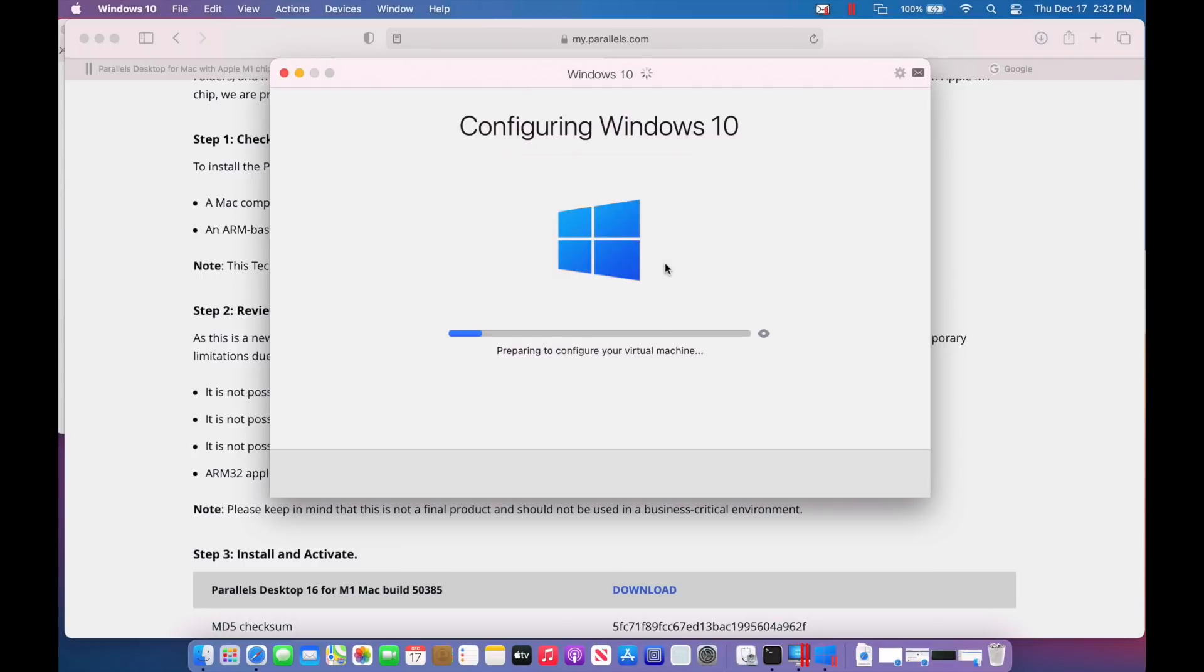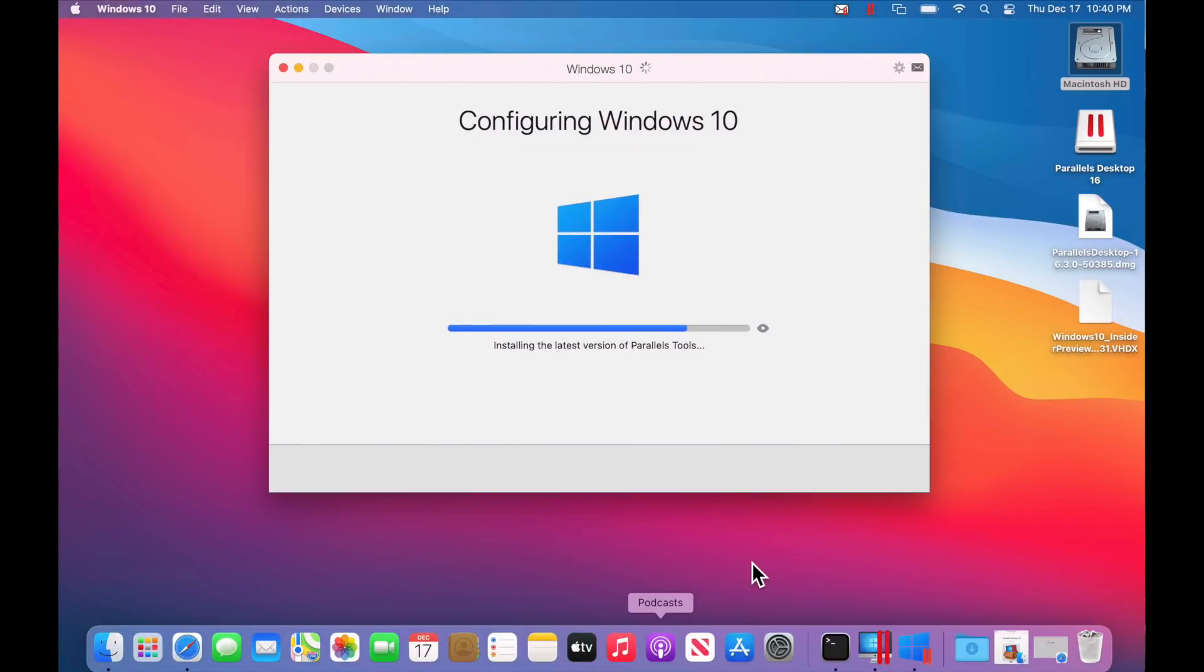Now it's configuring Windows 10 virtual machine right now. This does not take very long. And before you know it, Windows 10 will be booting up. Okay. I wanted to call out this part. This is very important part that you may make sure that you see happening.